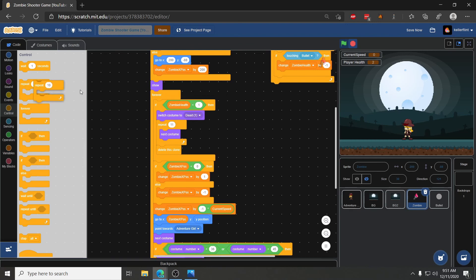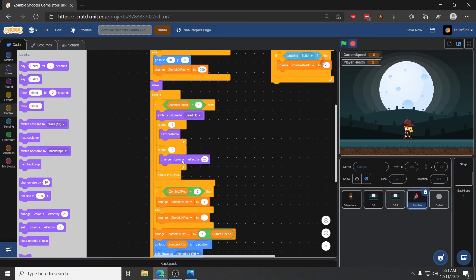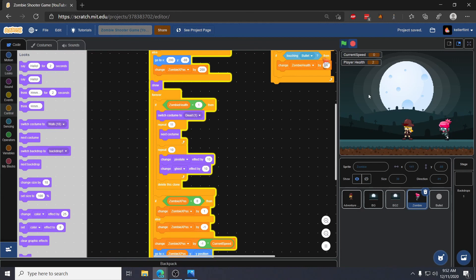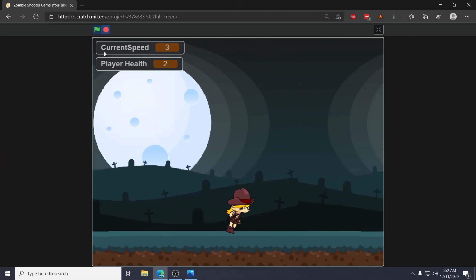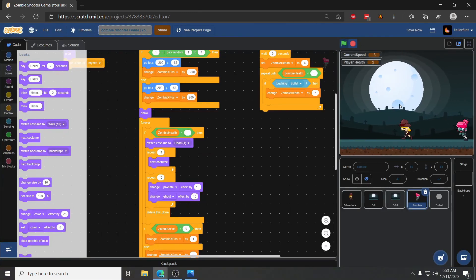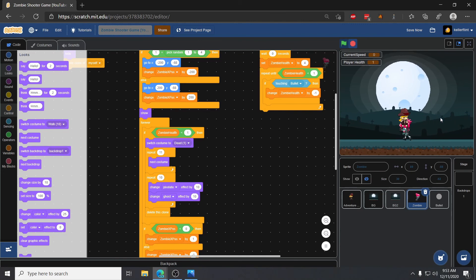The other thing I like to add is a pixelating and ghosting effect so zombies don't just vanish when they fall. I grab a repeat ten block before the delete clone, and inside I change the pixelate effect by ten and change the ghost effect by ten each loop, so they pixel out and fade away — which looks a lot better than just vanishing. That's all for this video; in the next one we'll cover making melee actually do damage using hitboxes, and we'll fix the bug where you can jump and stand on the zombie's head.